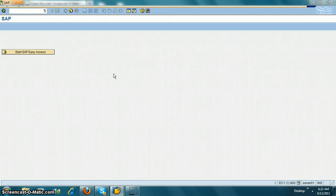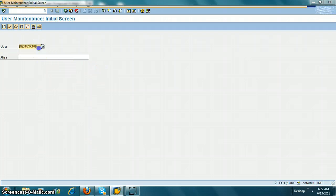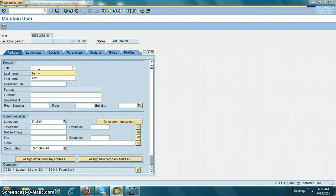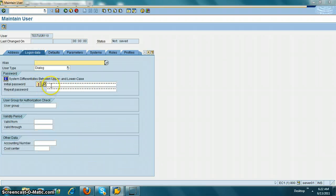In this video we are going to look at how to create a user in CUA and what things we need to watch out for when we get a user in CUA. For a regular user, you just go to transaction SU01. So let's say I want to create user 110 — I click on Create, put the last name as usual, go to logon data, and put a password.